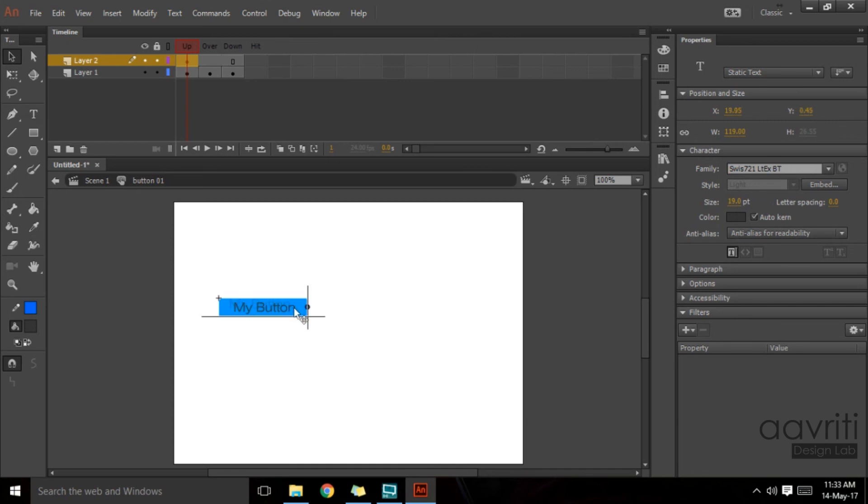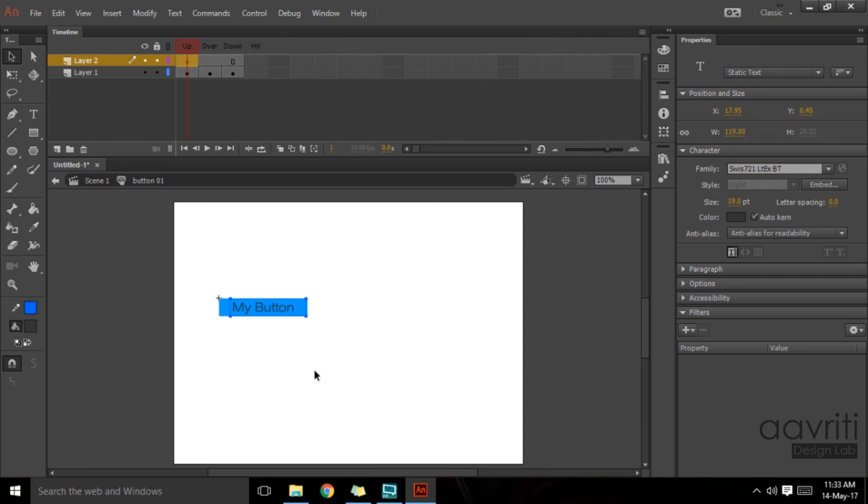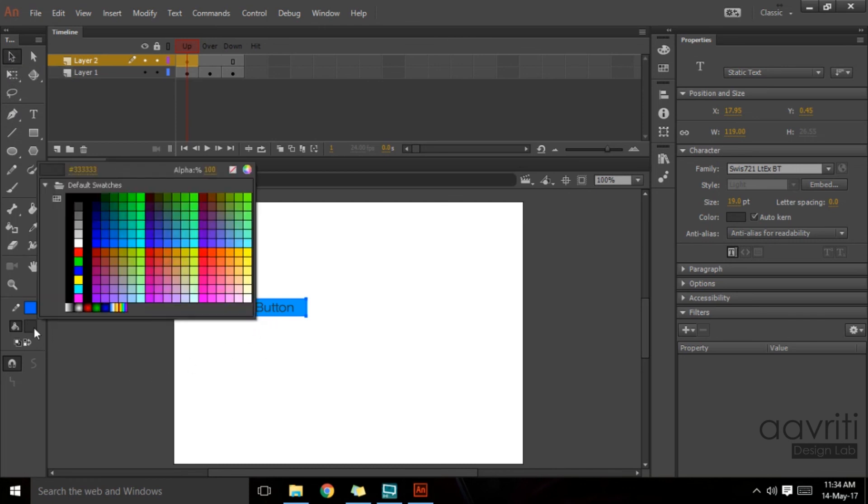Let's just center it out. You can also use your keyboard arrow keys for aligning it as long as the selection tool is active and the content is selected. I'll change it to white.